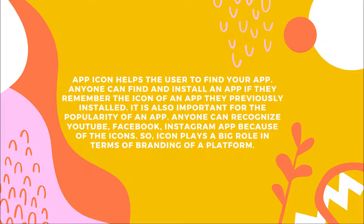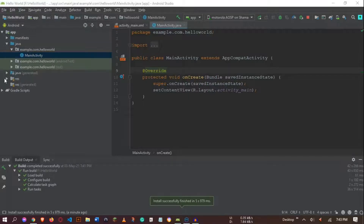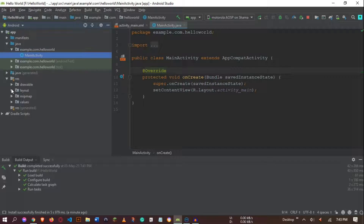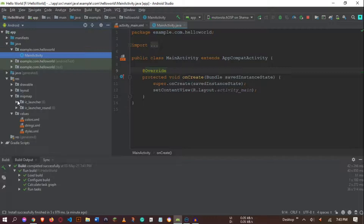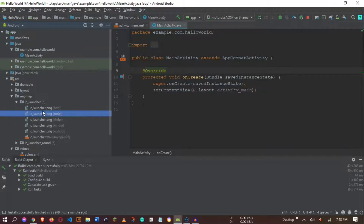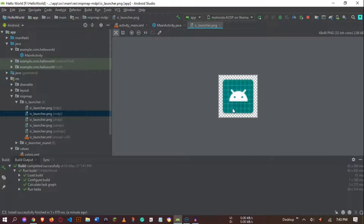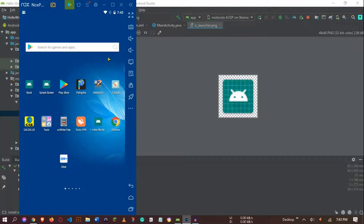You can find the default icon in Android Studio by looking at the res section — you'll find the Android icon there. This is the icon we all get when we create an Android application and don't use custom icons. Here you can see the Hello World app icon.